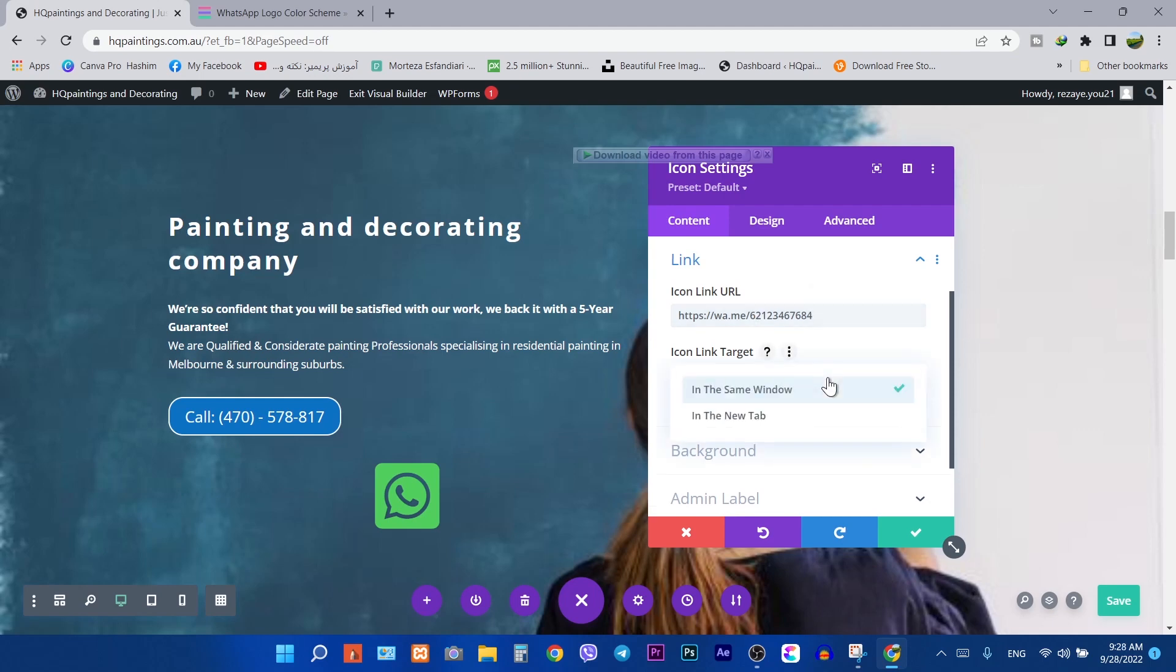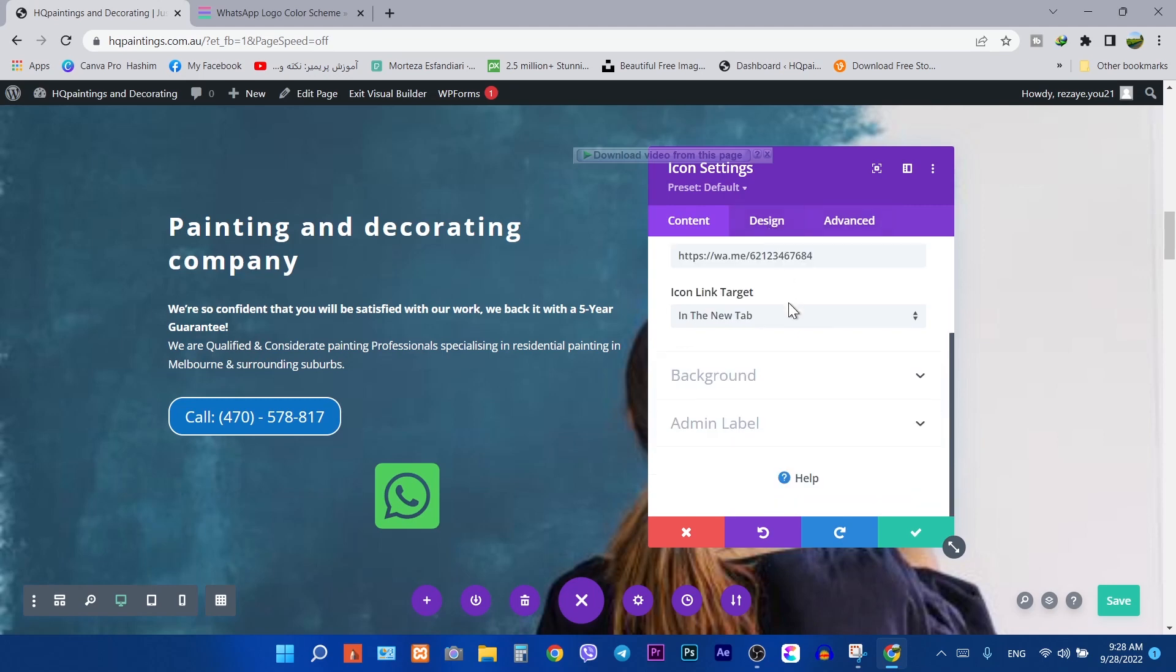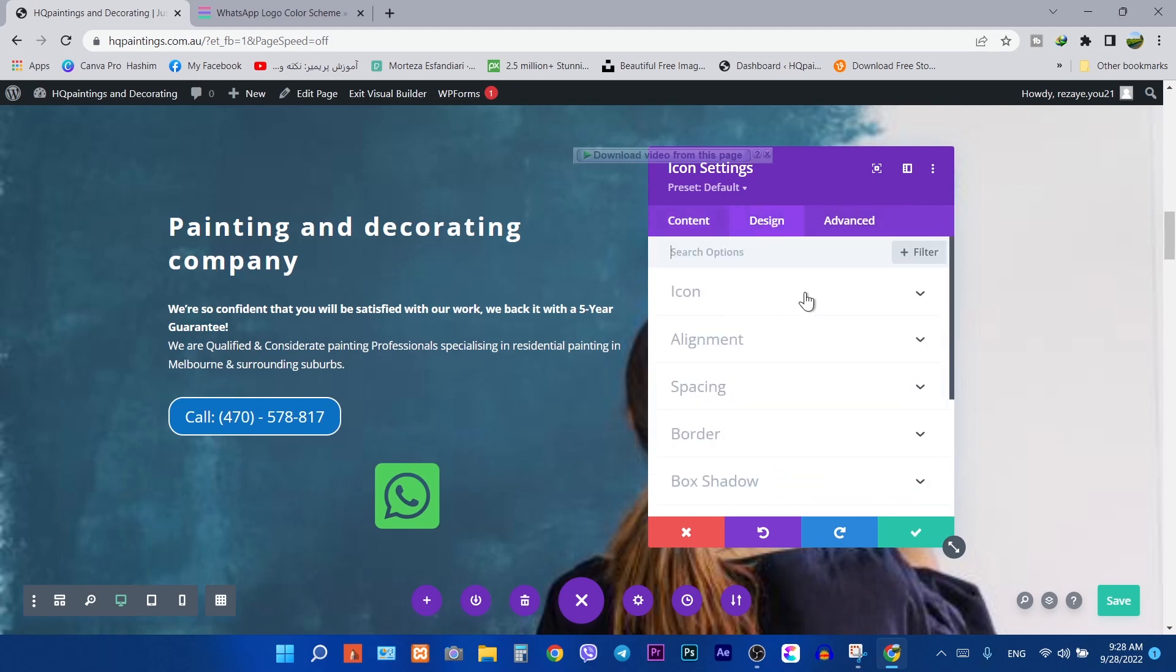Set it to open a new tab from here. Then go to the design tab to reduce the icon size.